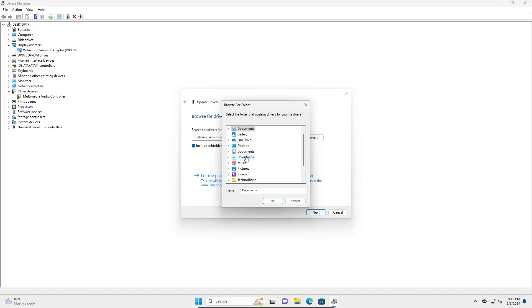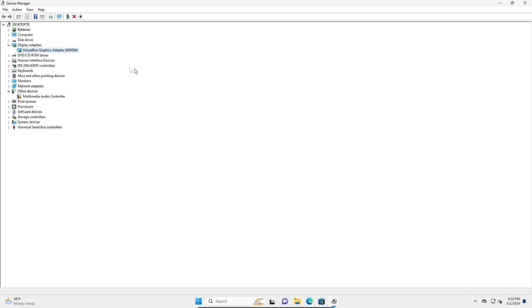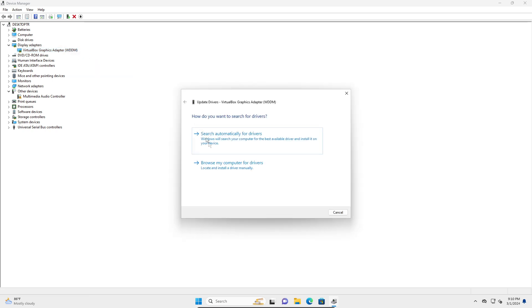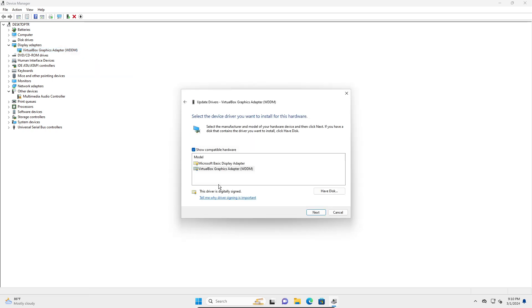Or if you want a driver that is given by Windows itself, you can right-click on this, go into update driver, browse from my computer, and let me pick from a list.